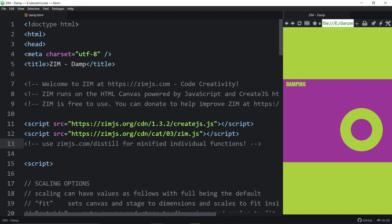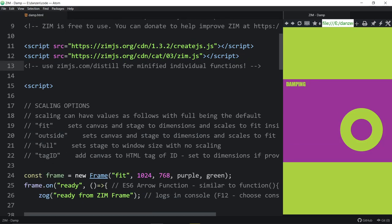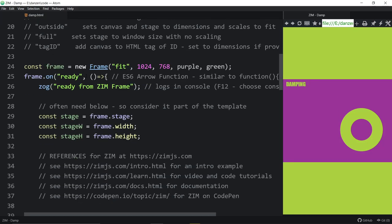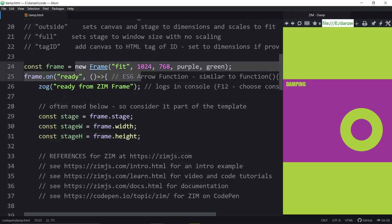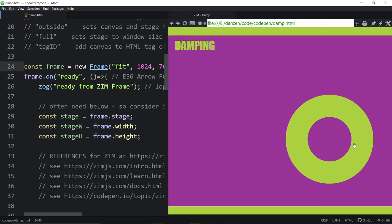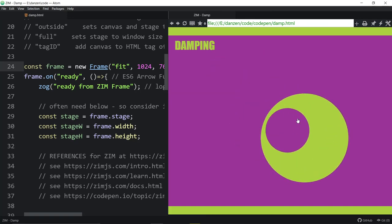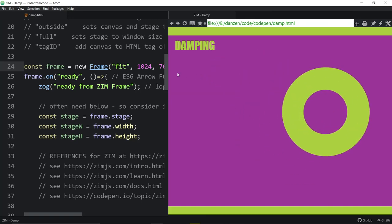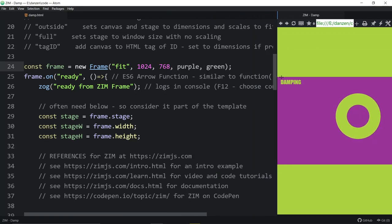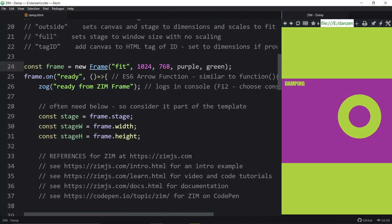And the smaller the number that you're using there the slower it will get there so we can adjust the damping as we go. So it's one of the basics. We have a damp equation that is inside of Zim. It's actually a damp class. Let's go on down. We're loading up a Zim frame here. This was for the CodePen purple and green challenge.